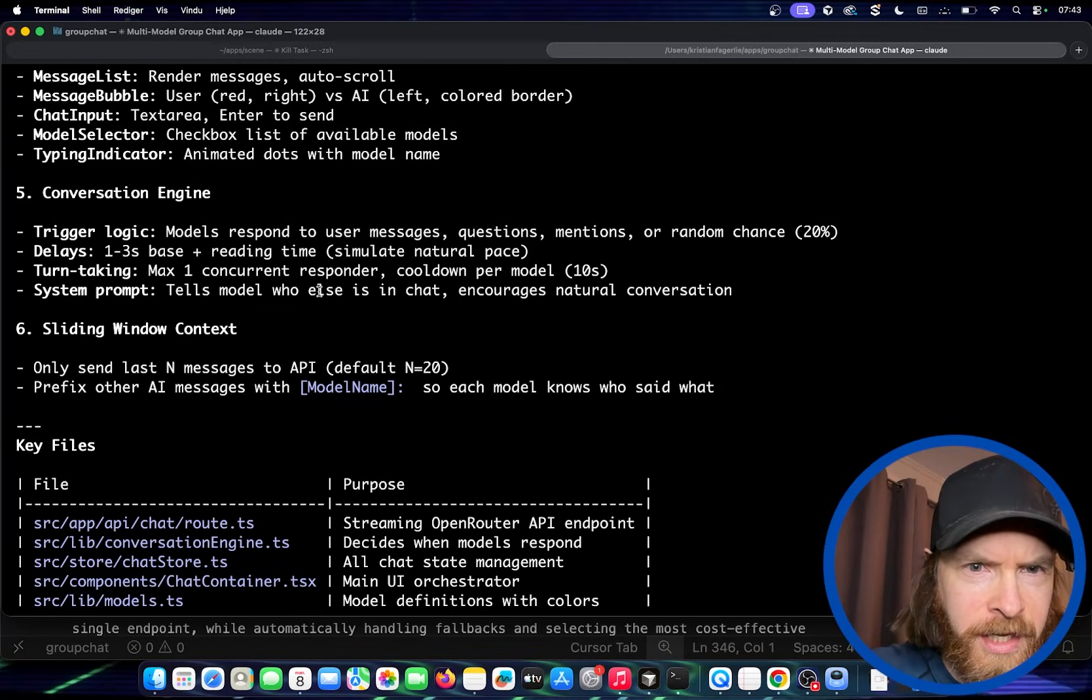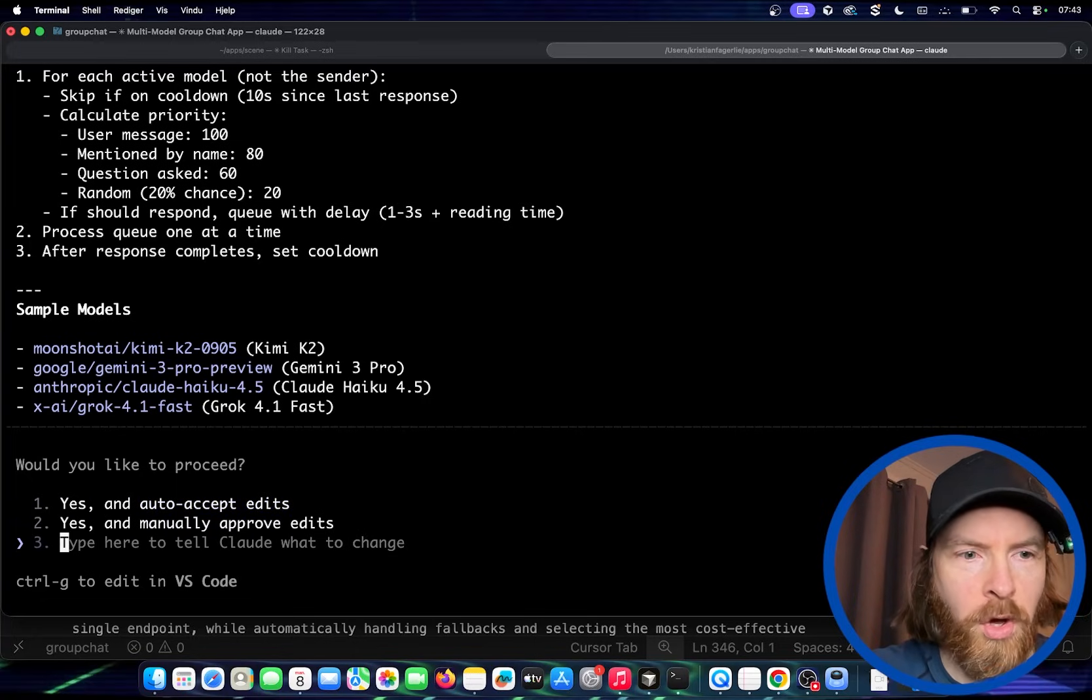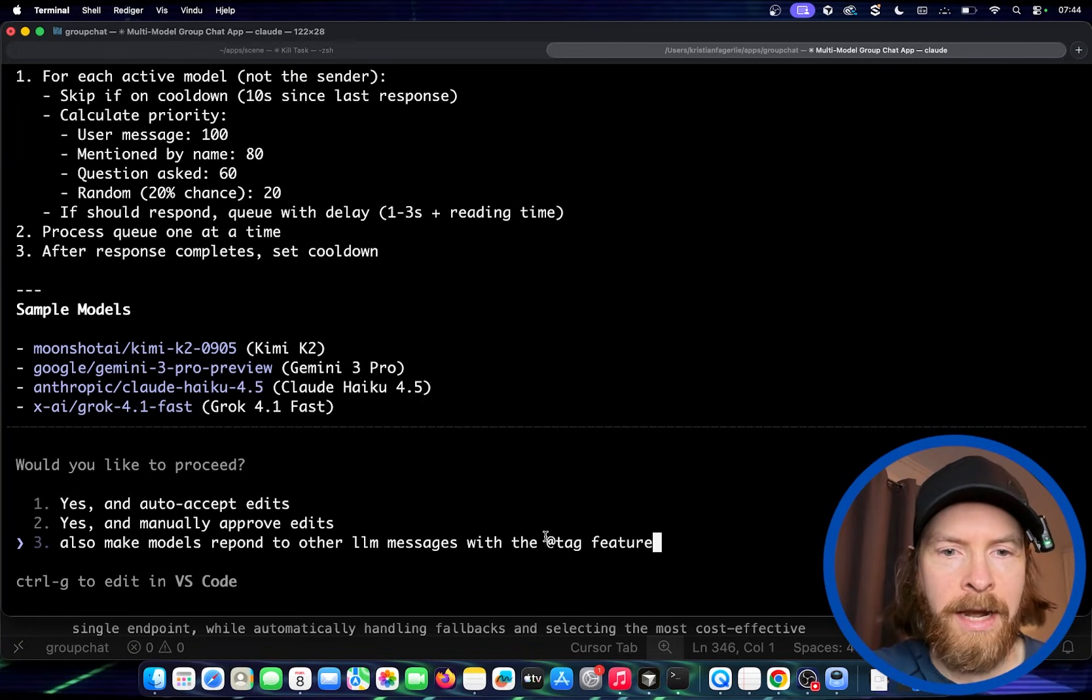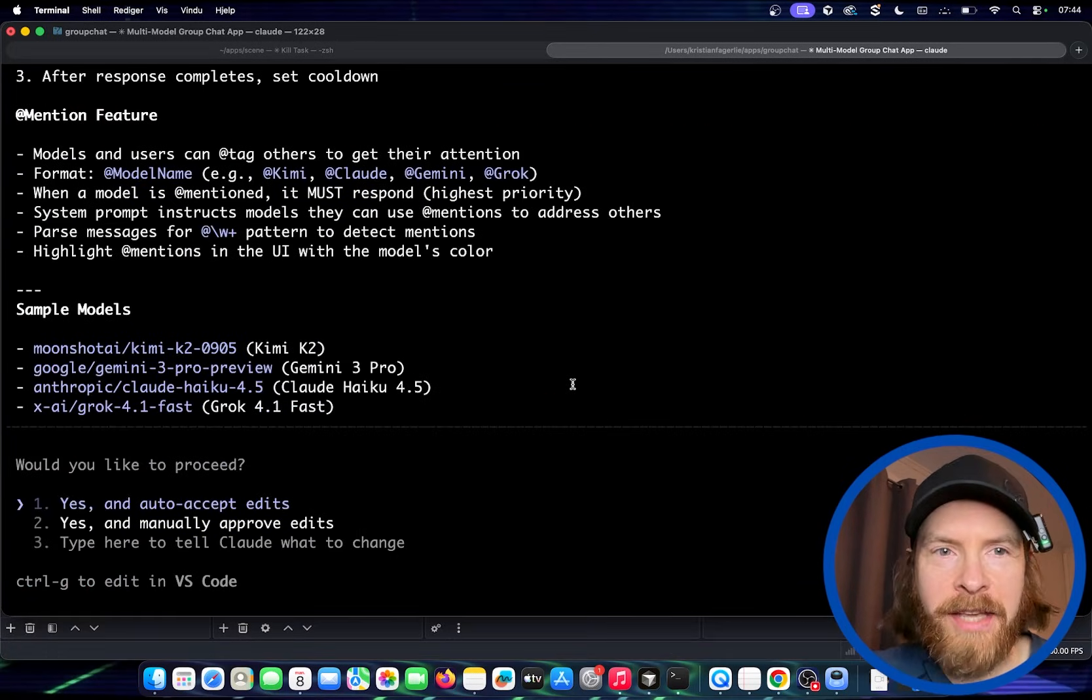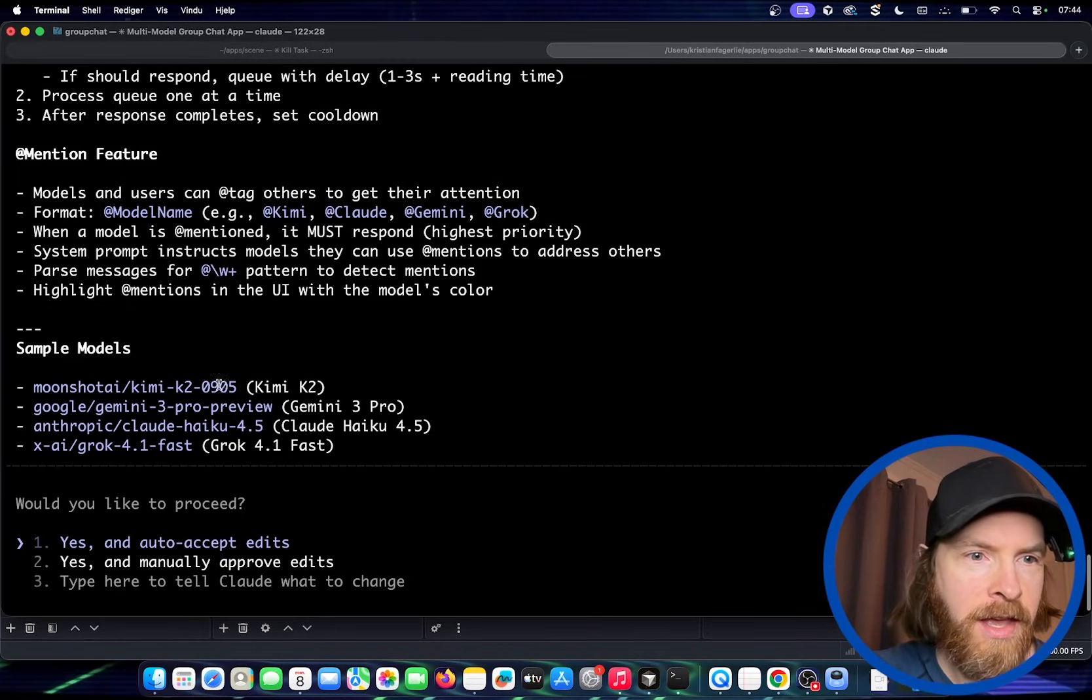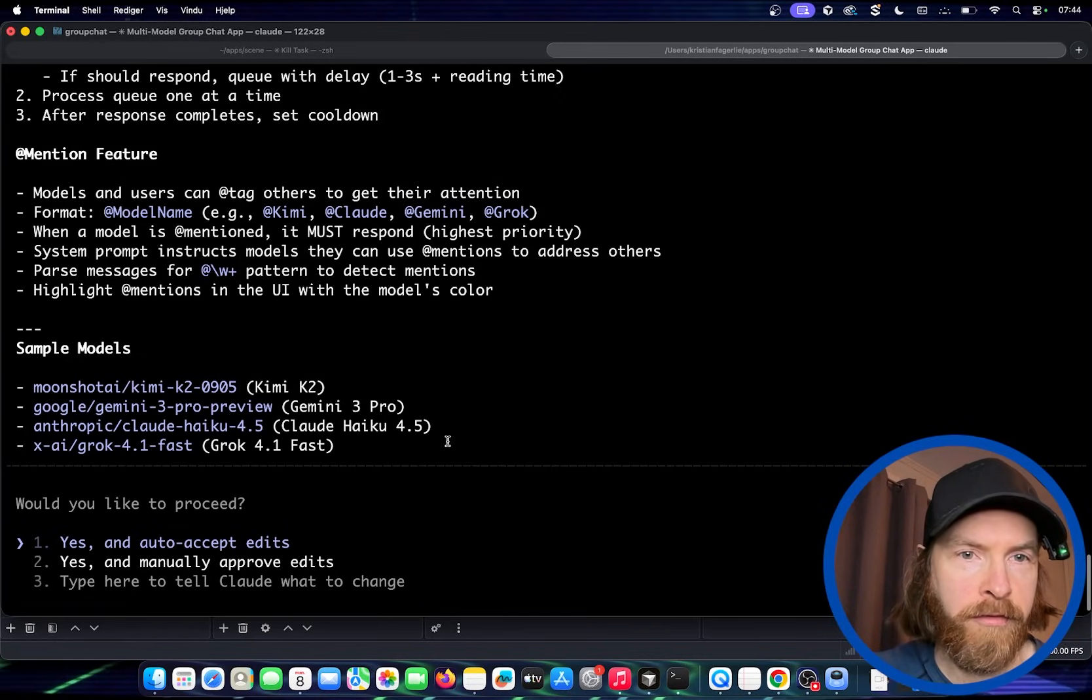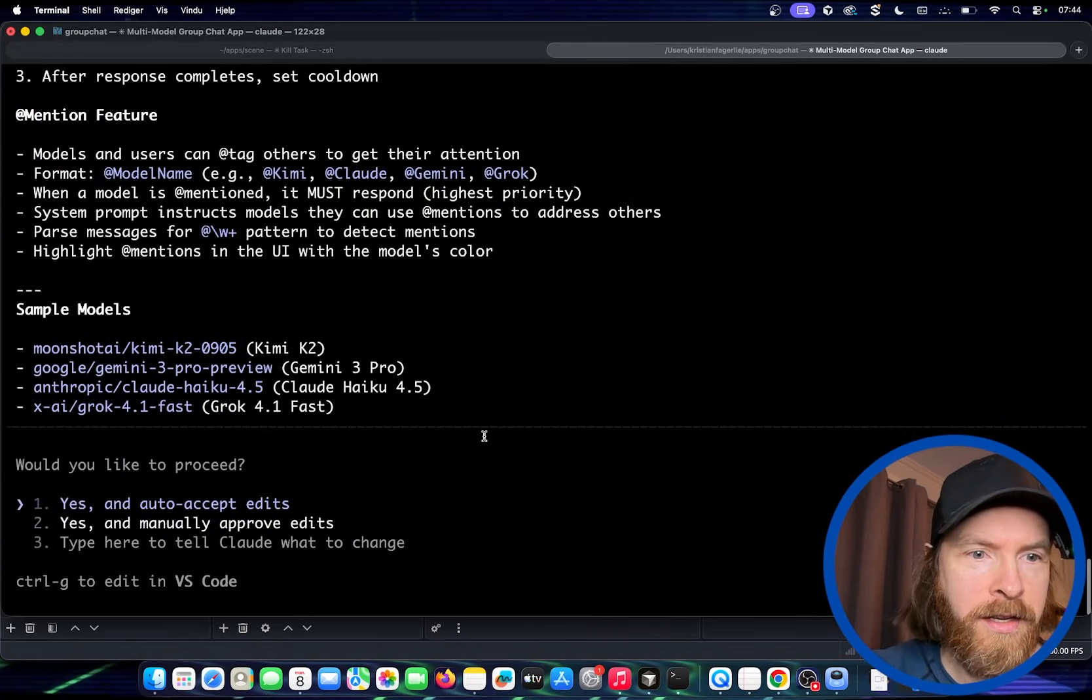I also wanted to see if they user messages. Let's see if we can get them to respond to other models messages too. I forgot that. Let's do also make models response to the other LLM messages with the at tag feature. So let's update the plan to that. Okay. So now you can see we have the format at model name Kimi, Claude, Gemini, Grok. Okay. And our sample model is going to be Kimi K2, Gemini 3, Claude Haiku 4.5 and Grok 4.1 fast. And if you want to do, we can add other models, but just for the test here now, I think this is fine.